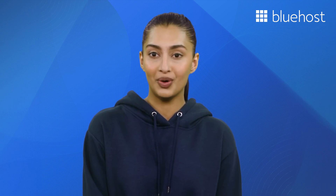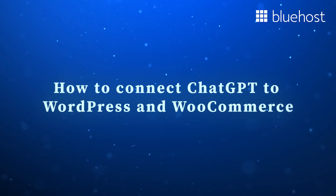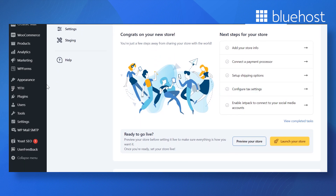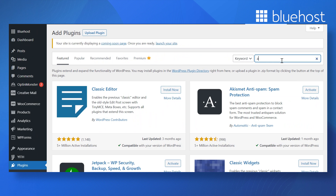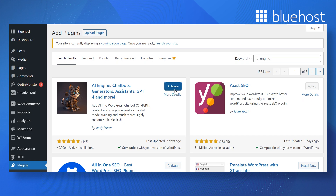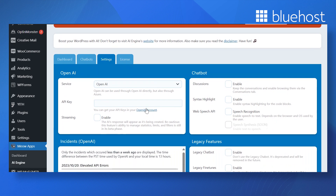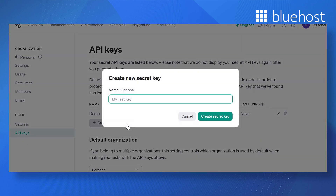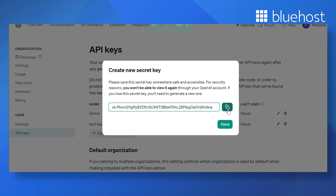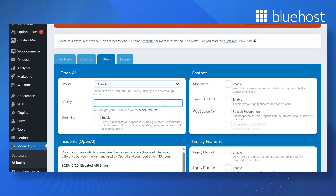Now let's jump into the quick, easy steps to connect ChatGPT to your WordPress and WooCommerce store. Go to your WordPress backend, click on the Plugins tab and then Add New. In the search bar, enter AI Engine, then click on Install and then Activate. Now go to AI Engine Settings. On the new page, navigate to the Settings tab and click on Open AI Account. Log into your ChatGPT account if you have one, or create a new one. Now click on Create a new secret key and copy the code. Go back and paste the code in the API key section.